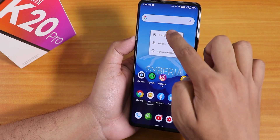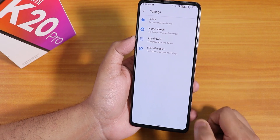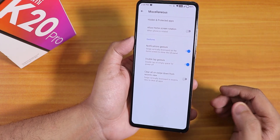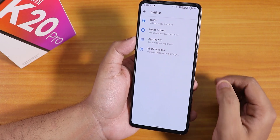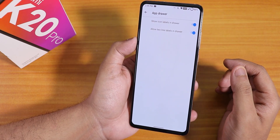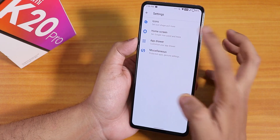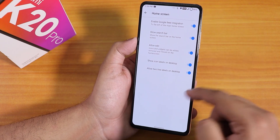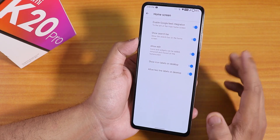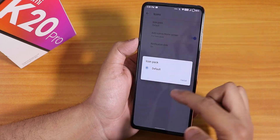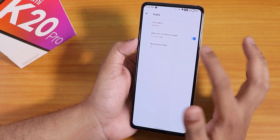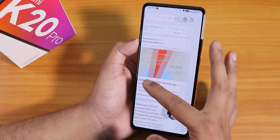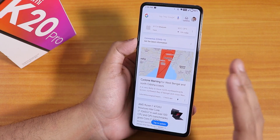Now let's talk about the stock launcher. This is the Quick Step launcher present by default. In MISC settings, there is a double tap to sleep gesture enabled by default, which lets you double tap anywhere on the home screen to sleep, and this works flawlessly. Notification gestures are there too. In the app drawer we have show icon labels and allow to align labels. In home screen settings we have Google feed integration, which sometimes works and sometimes doesn't. Search bar option is there, and icon packs can be installed separately. To the left of the home screen is the Google Discover page, which most of the time stays there.